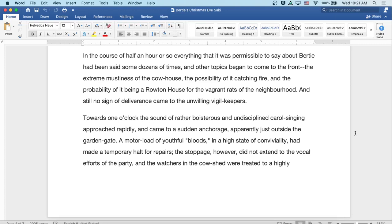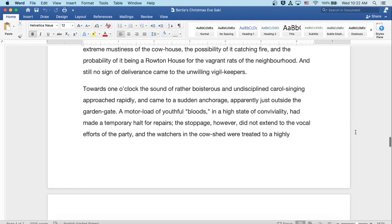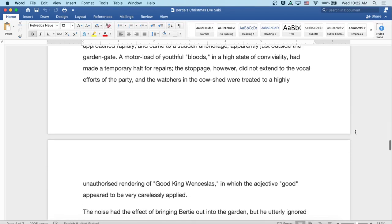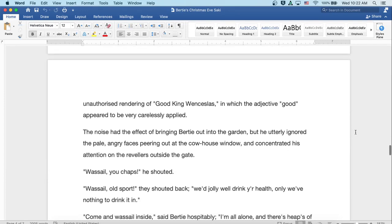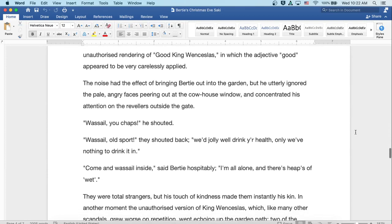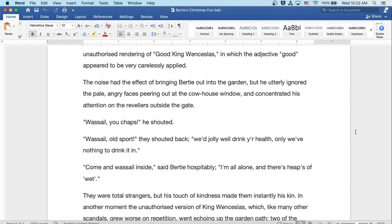Towards one o'clock, the sound of rather boisterous and undisciplined carol singing approached rapidly and came to a sudden anchorage, apparently just outside the garden gate. A motor load of youthful bloods in a high state of conviviality had made a temporary halt for repairs. The stoppage, however, did not extend to the vocal efforts of the party, and the watchers in the cowshed were treated to a highly unauthorized rendering of 'Good King Wenceslas,' in which the adjective 'good' appeared to be very carelessly applied. The noise had the effect of bringing Bertie out into the garden, but he utterly ignored the pale, angry faces peering out at the cowhouse window and concentrated his attention on the revelers outside the gate. 'Wassail, you chaps!' he shouted. 'Wassail, old sport!' they shouted back. 'We'd jolly well drink to your health, only we've nothing to drink it in.' 'Come and wassail inside,' said Bertie hospitably. 'I'm all alone, and there's heaps of wet.'